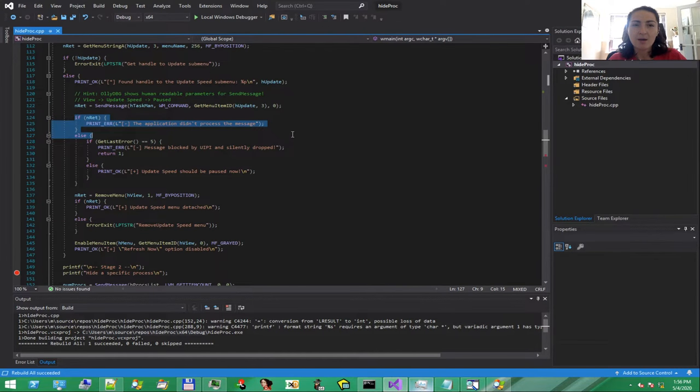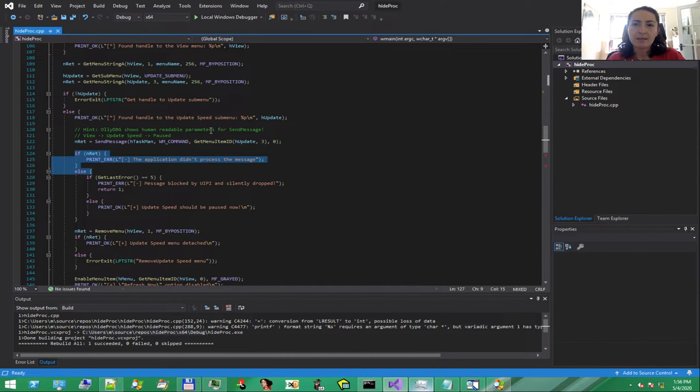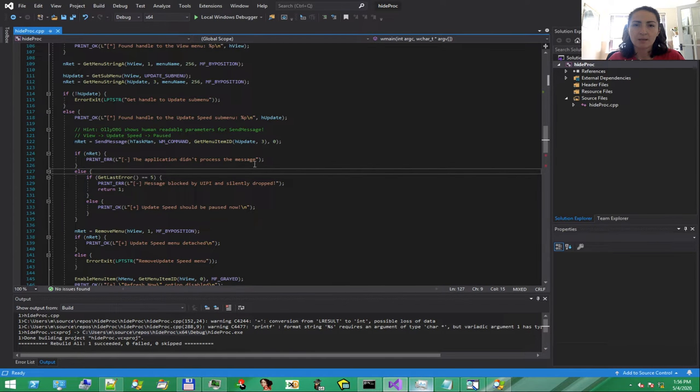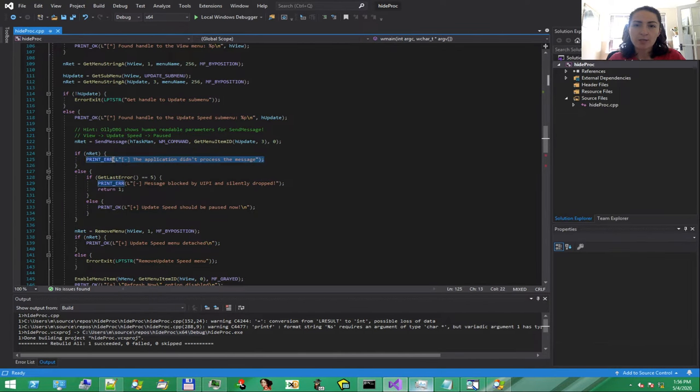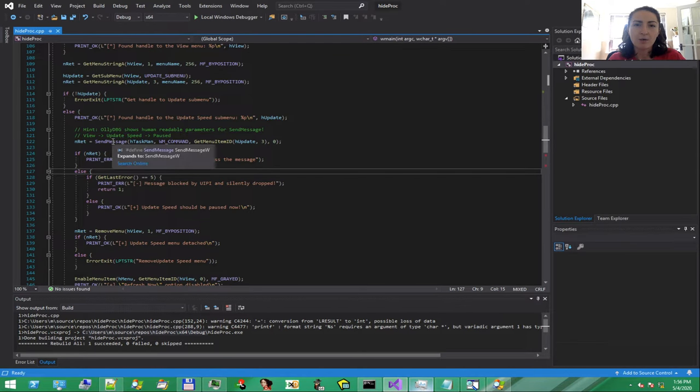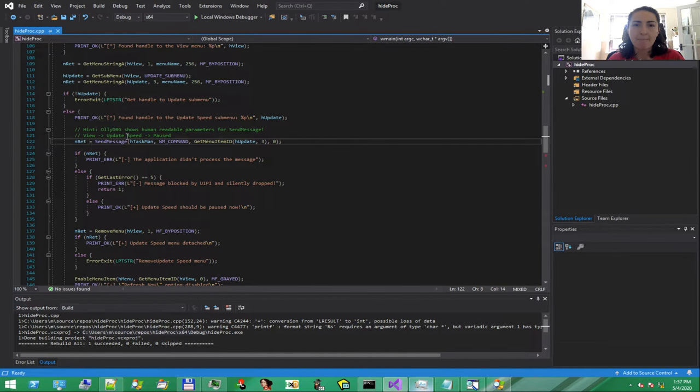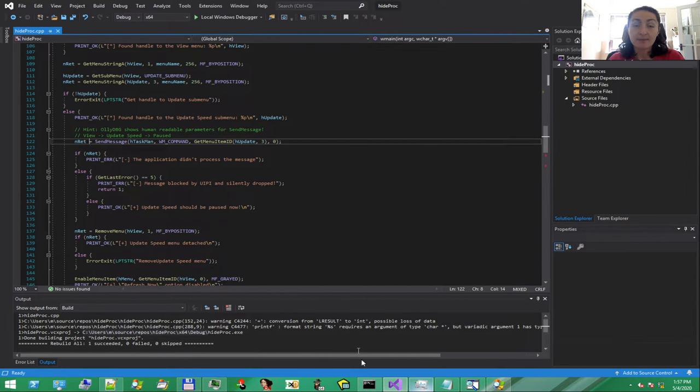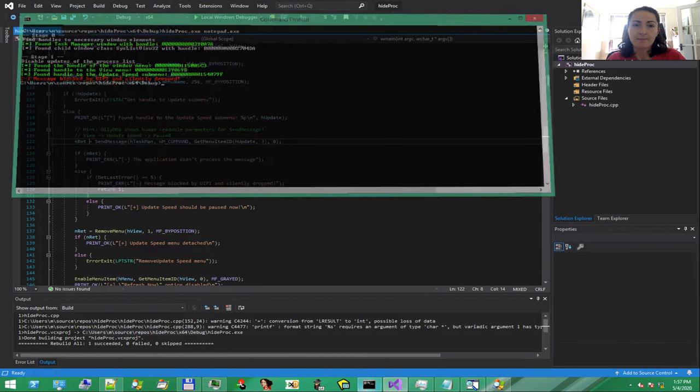The error comes from this portion of the code, where we try to obtain the ID of the Update menu. The target application doesn't want to respond to that message, unfortunately for us. But, even though SendMessage doesn't return an error code, our message is silently discarded.